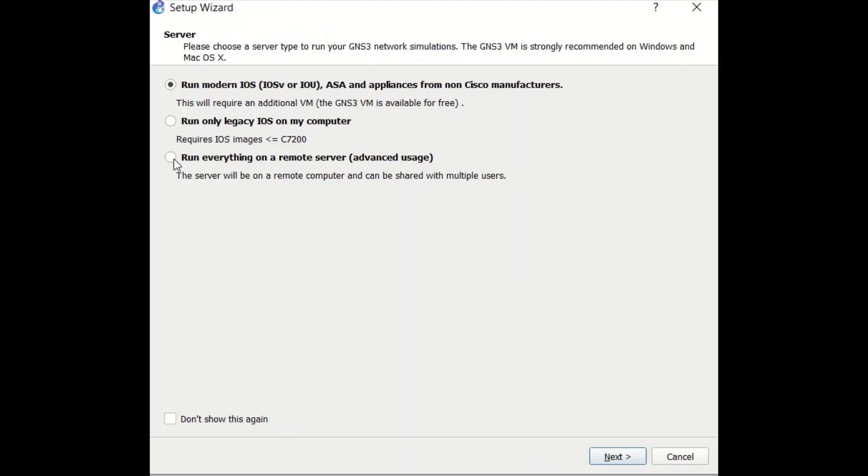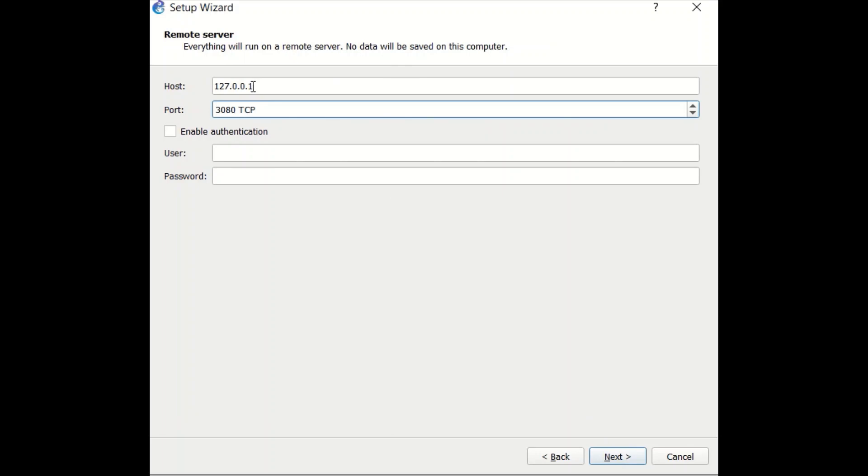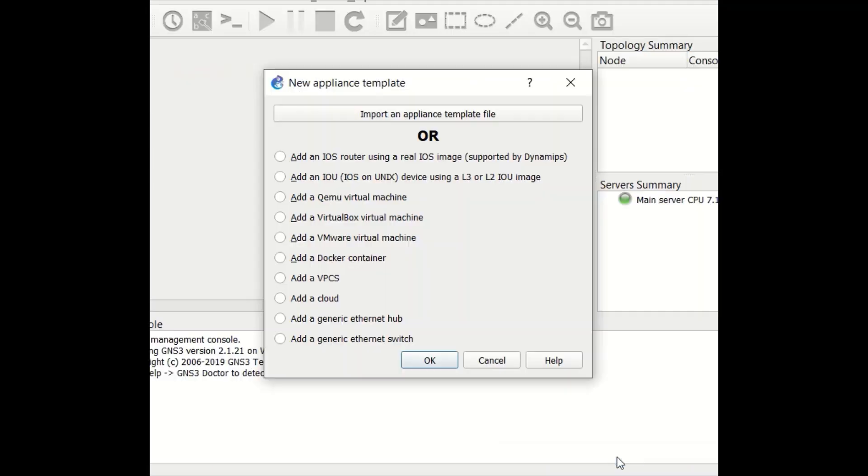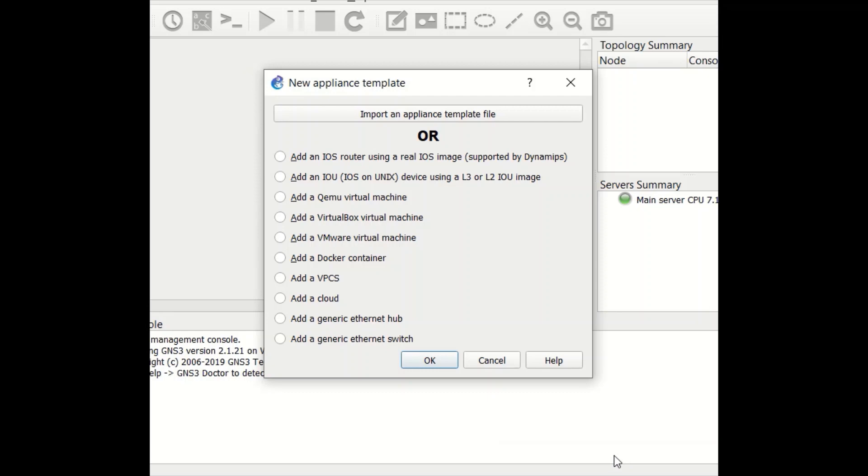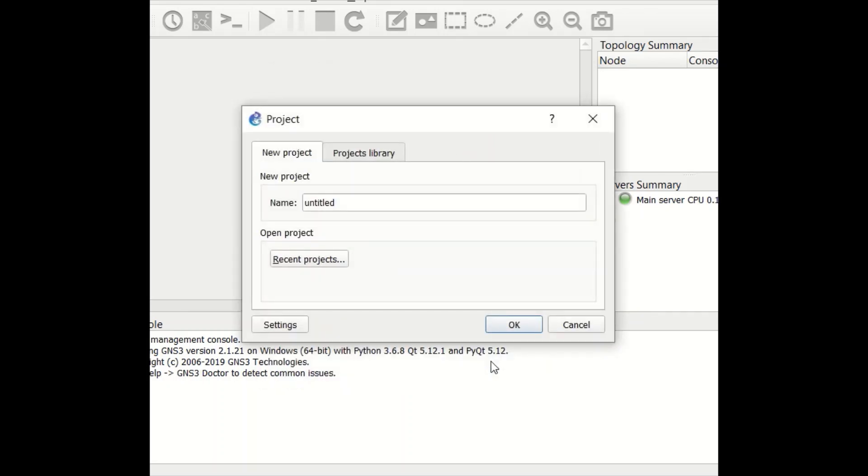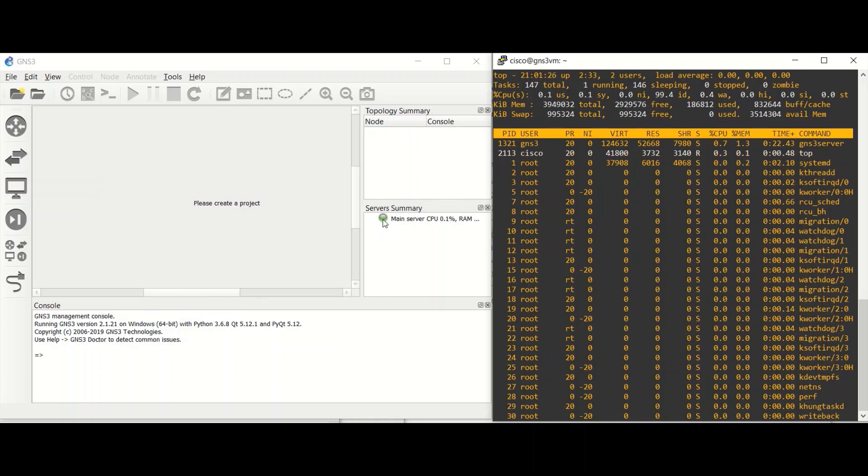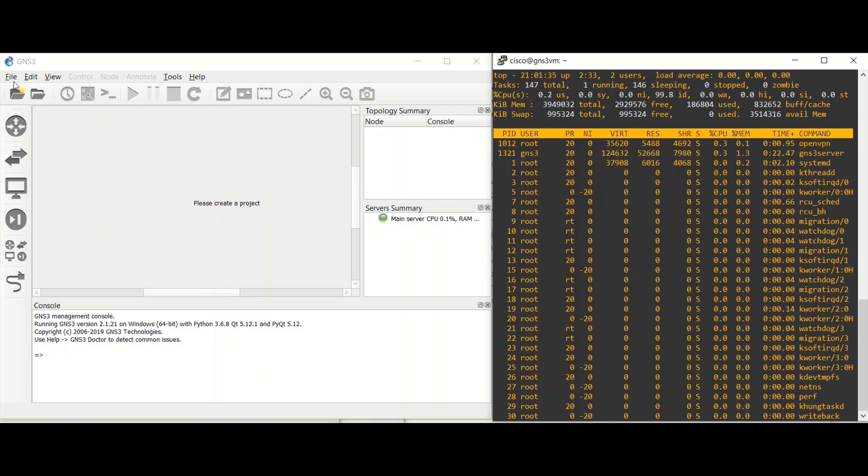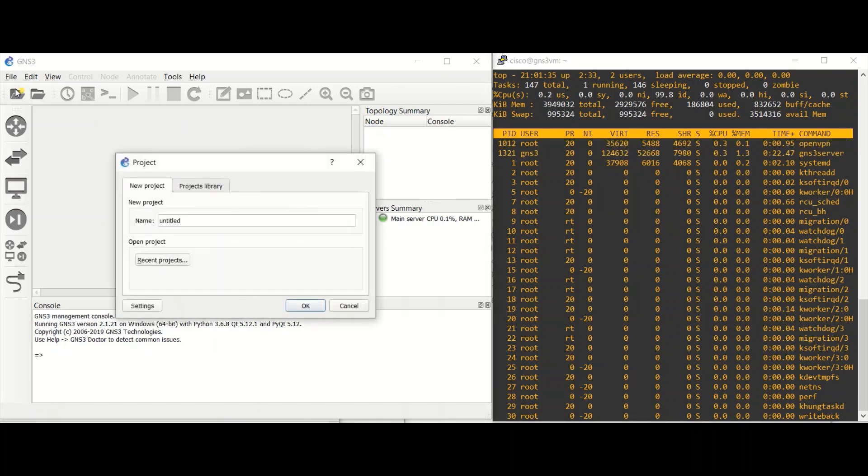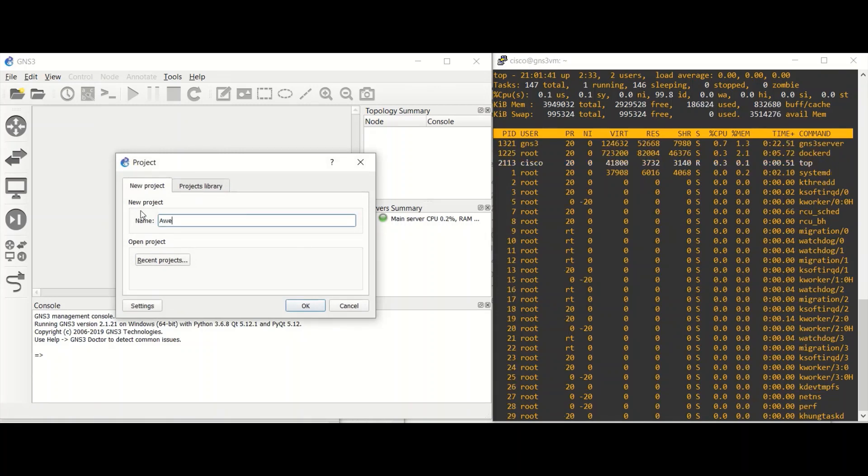Open GNS3, choose run everything on a remote server, and the host IP will be 172.16.253.1. Now you will be able to import new appliances and create a new project if you want to. If you see the green ball, it means that you made a successful connection. And on the left side you see the GNS3 client on Windows, and on the right side the GNS3 server on Ubuntu. This is really awesome!